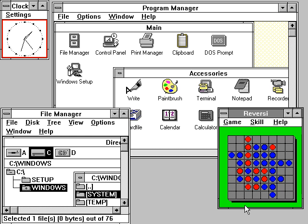An update to Windows 8, called Windows 8.1, was released on October 17, 2013, and includes features such as new live tile sizes, deeper OneDrive integration, and many other revisions. Windows 8 and Windows 8.1 have been subject to some criticism, such as removal of the start menu.